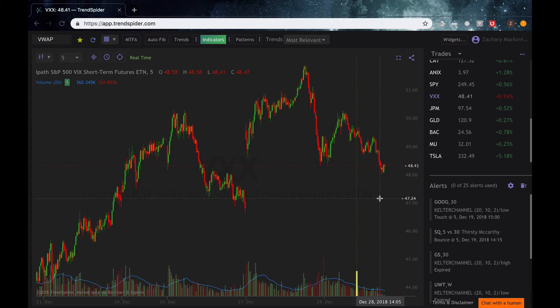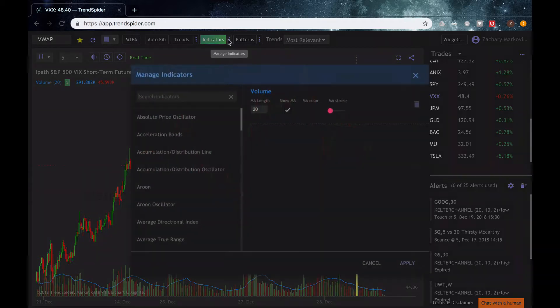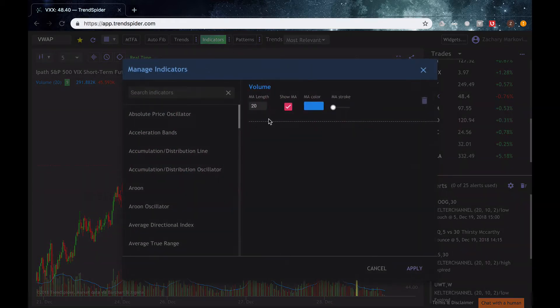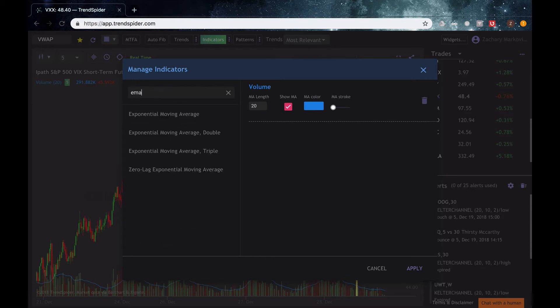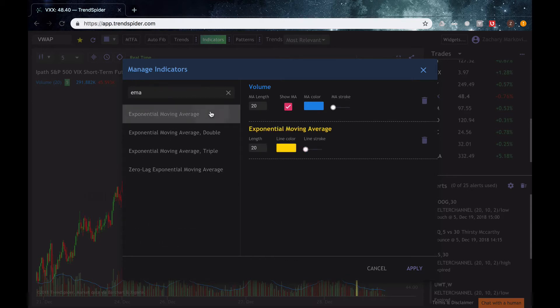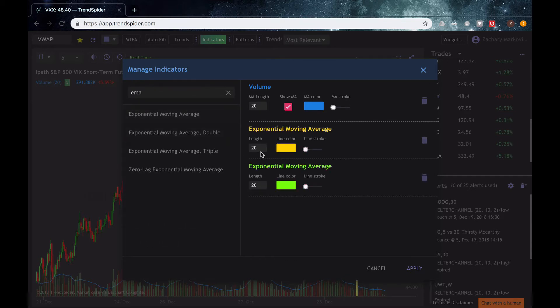Hey guys, Zach with TrendSpider here and today I'm going to do a short video on multi-time frame analysis with our upper indicators. To show you this, we're going to go ahead and open up our indicators tab here and check out which indicator we want to add. I'm just going to show you guys some EMAs and the uses you can get out of them with the multi-time frame analysis.